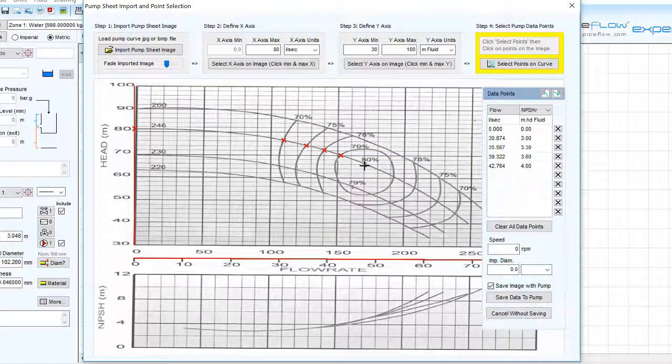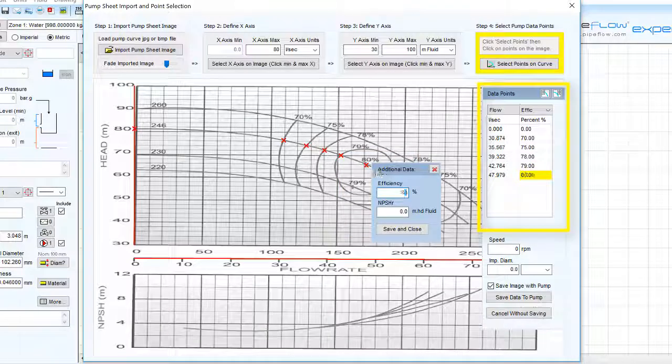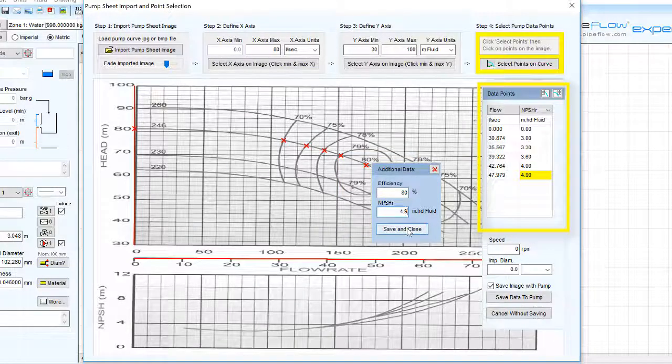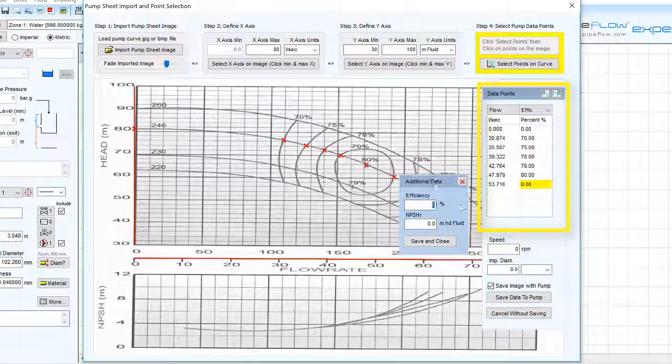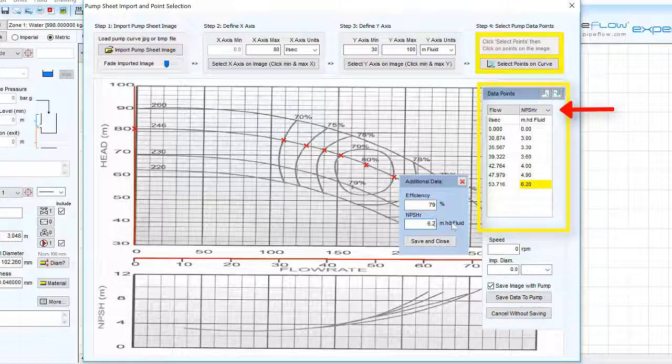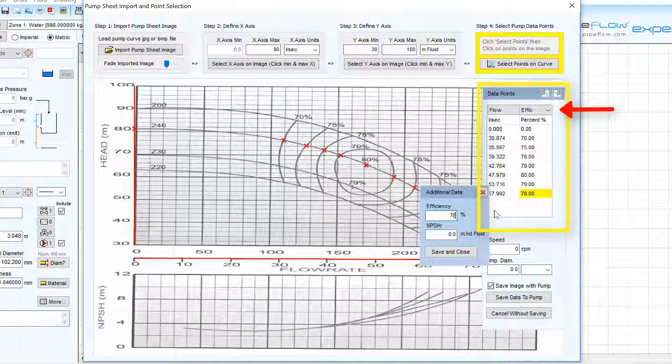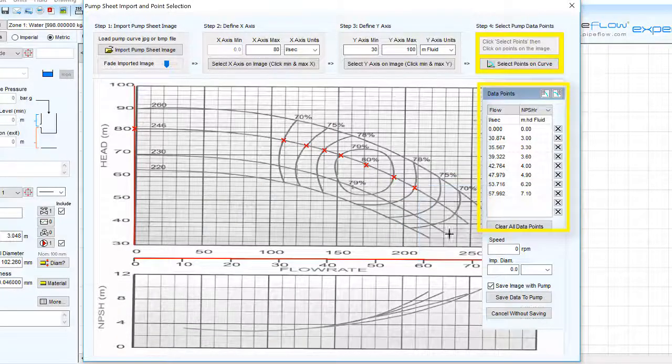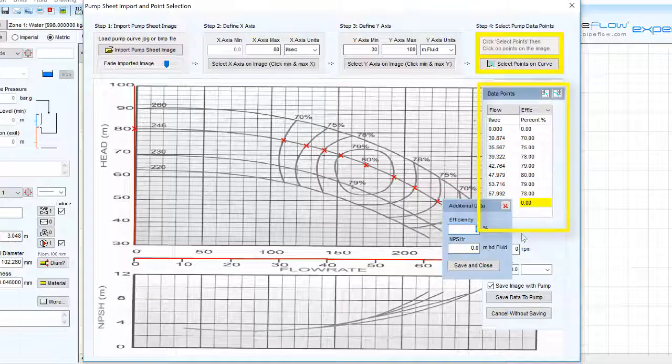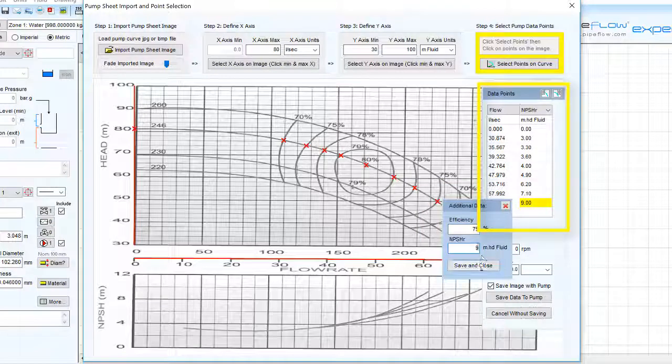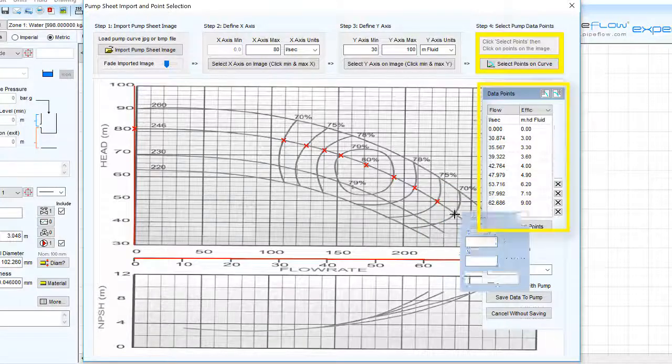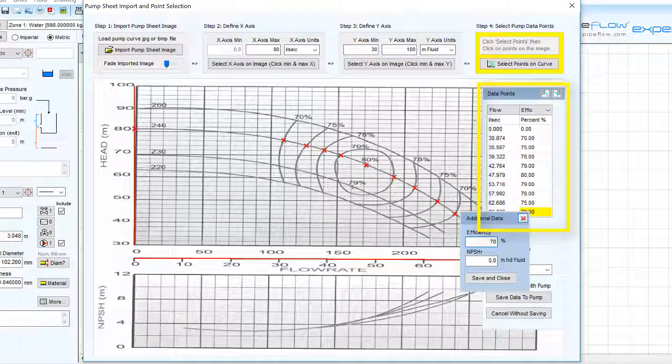The table shows flow, head, efficiency and NPSHR entries. You can select from the heading drop-down to switch between display of head, efficiency and NPSHR values where the entries can be updated and deleted as required.